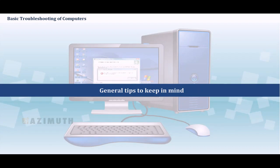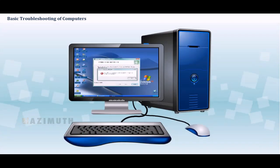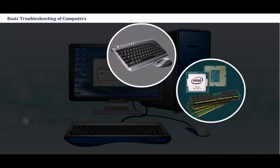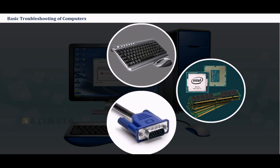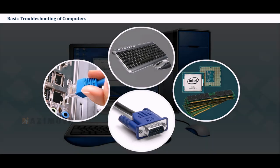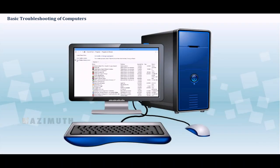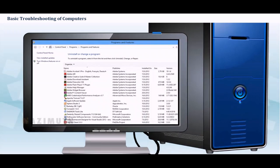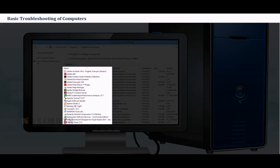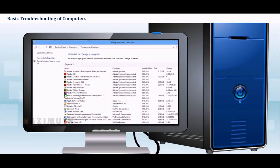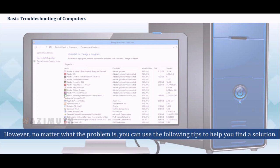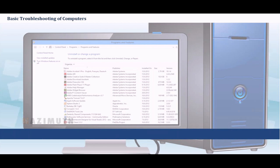General tips to keep in mind. There are so many devices, parts, cords and connections on a computer that there is a possibility that problems could arise in any of them. In addition, your computer uses a variety of software which can also cause problems. However, no matter what the problem is, you can use the following tips to help you find a solution.